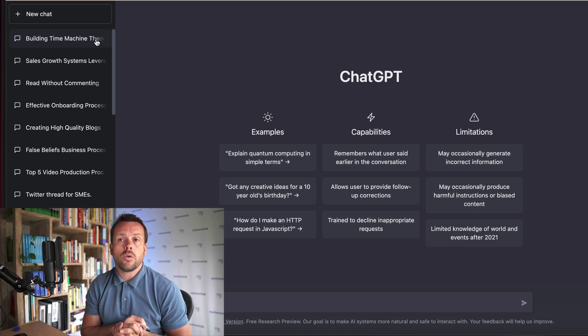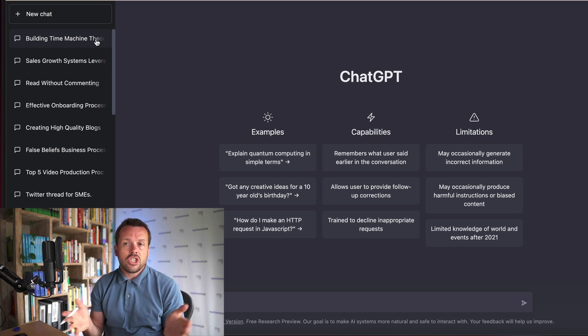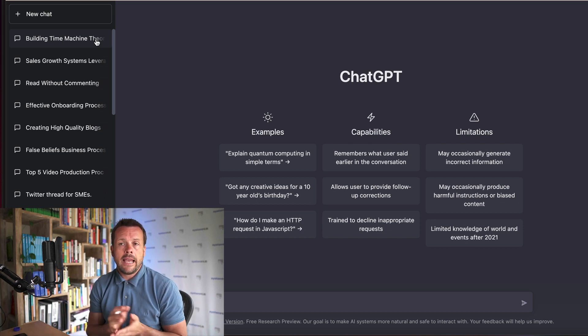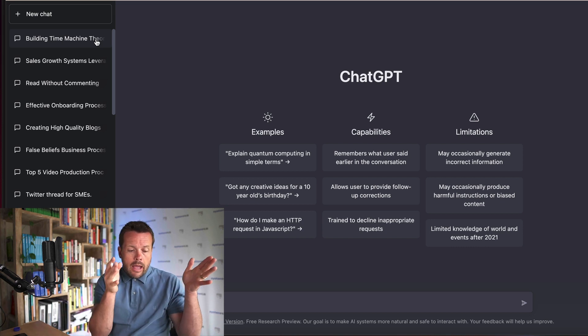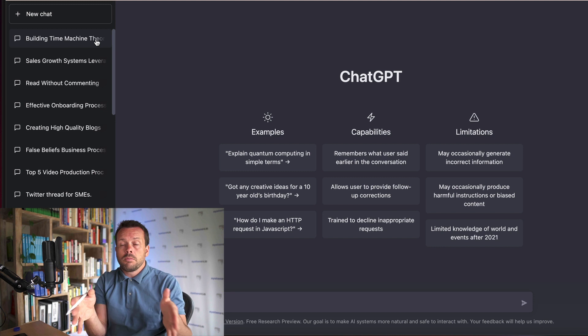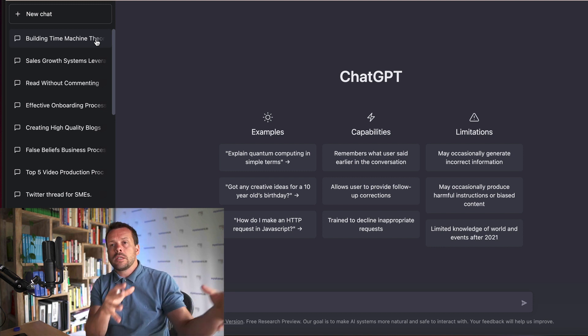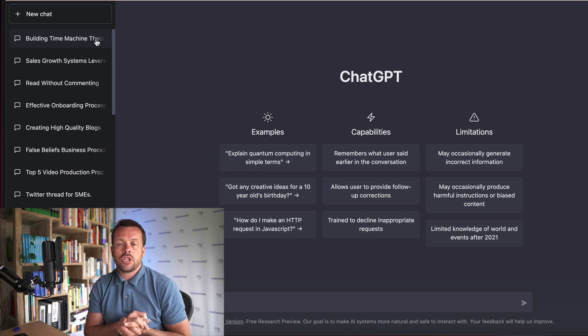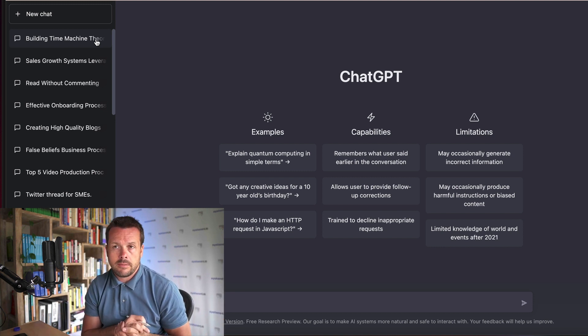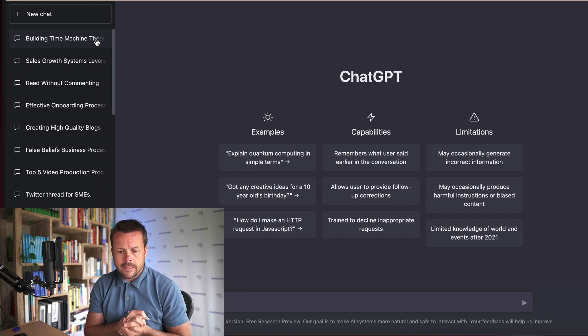In this video we'll be talking about ChatGPT and how you and your small business can use it to speed up the creation of your systems and processes.